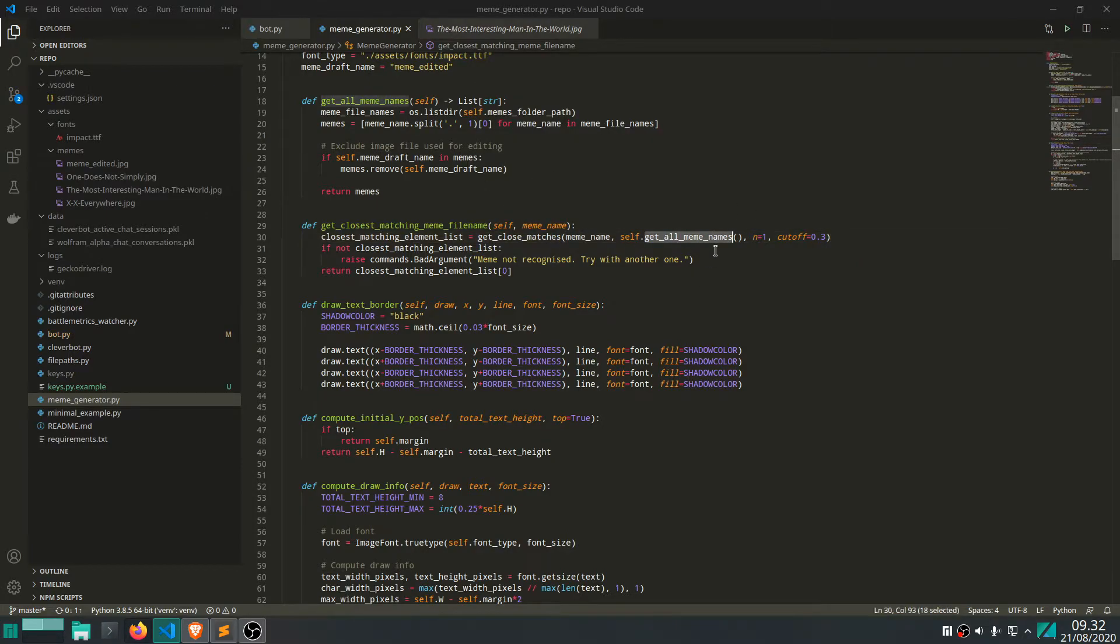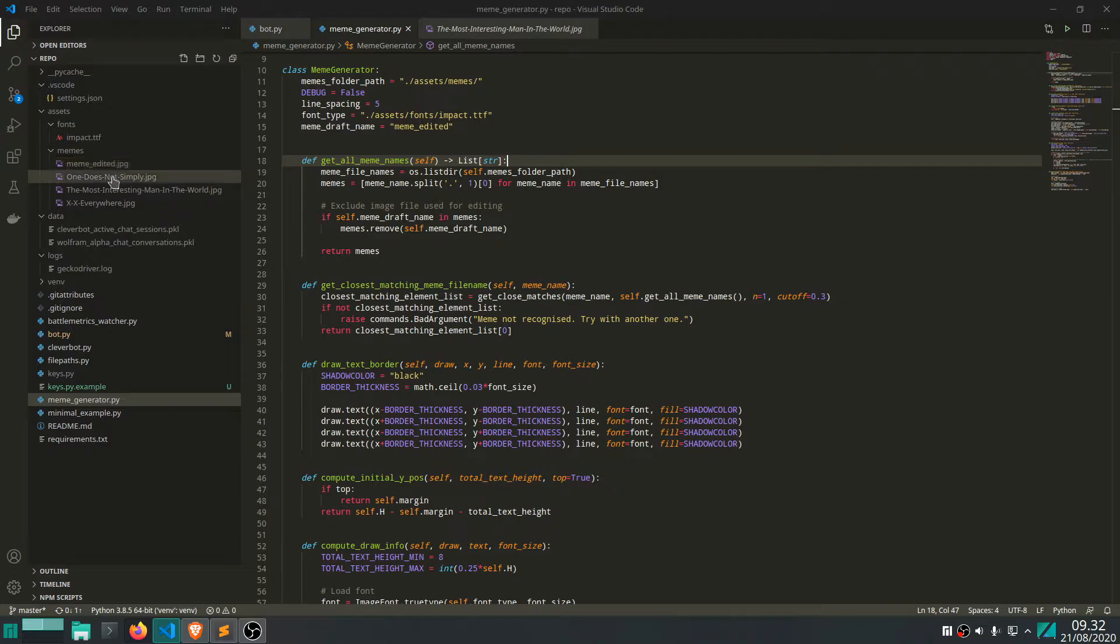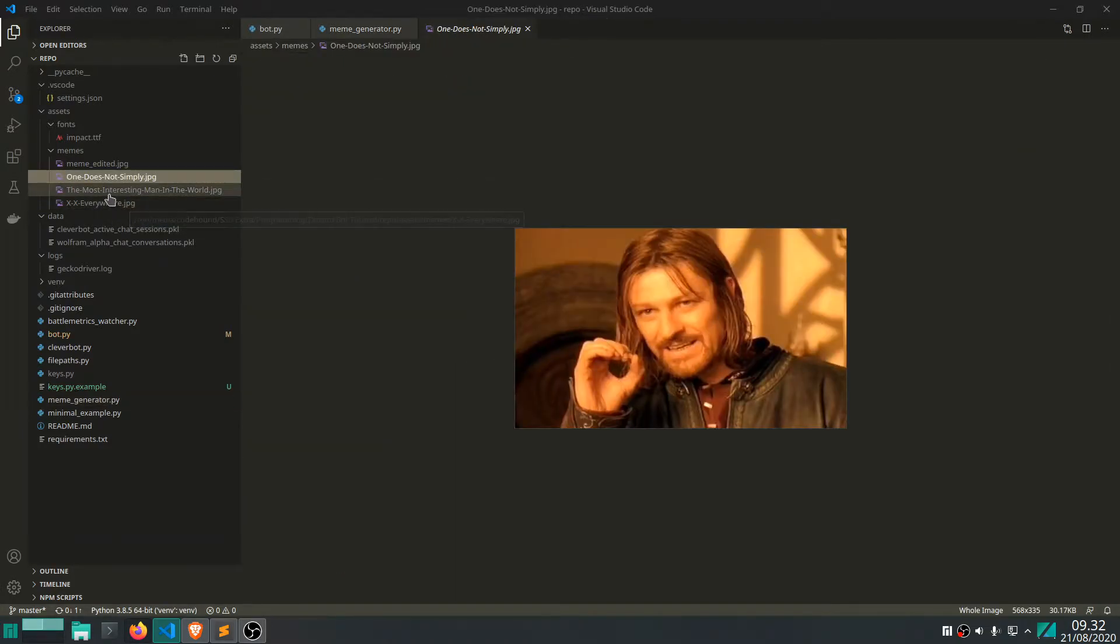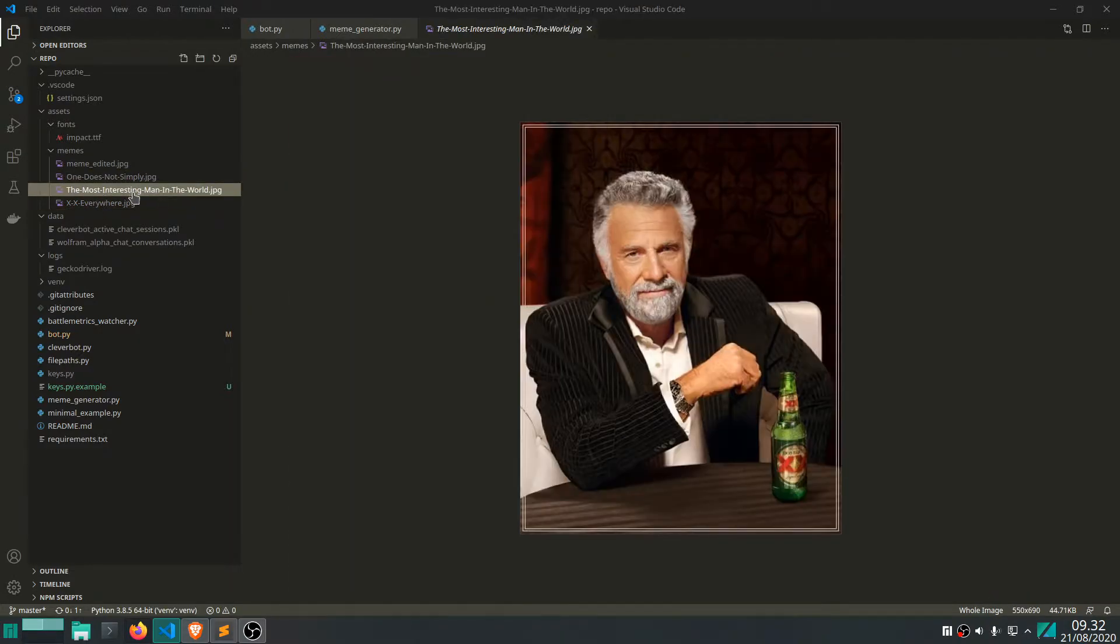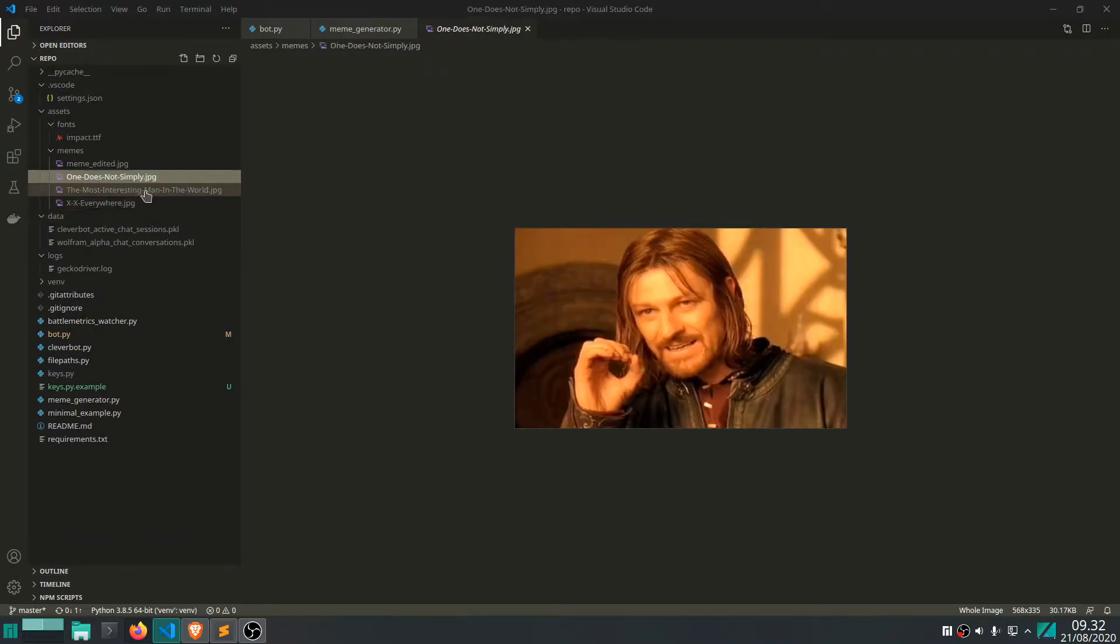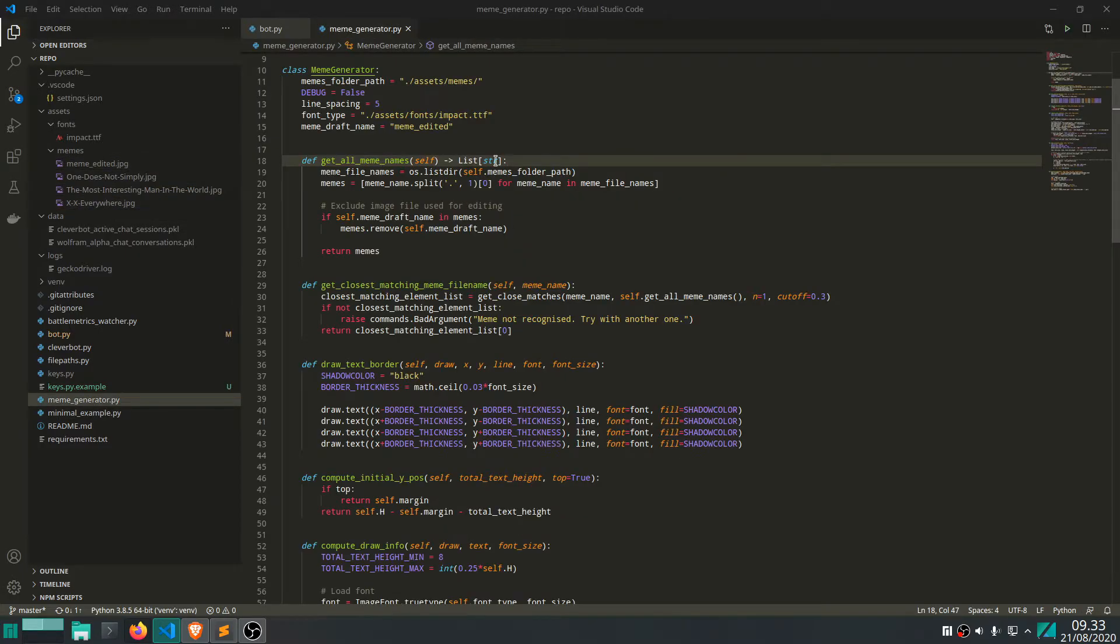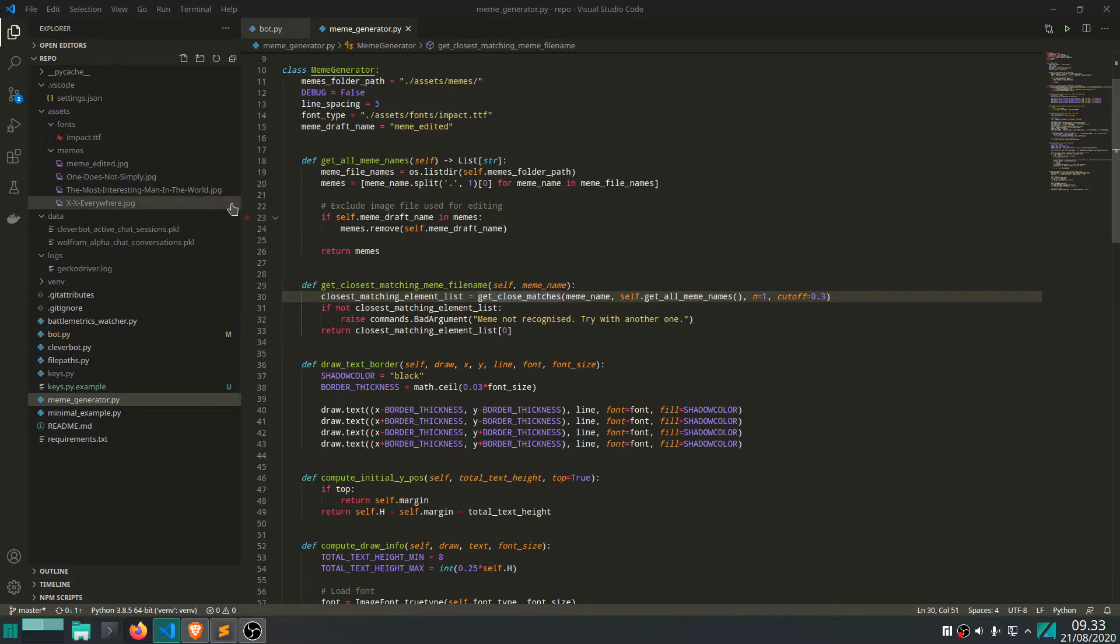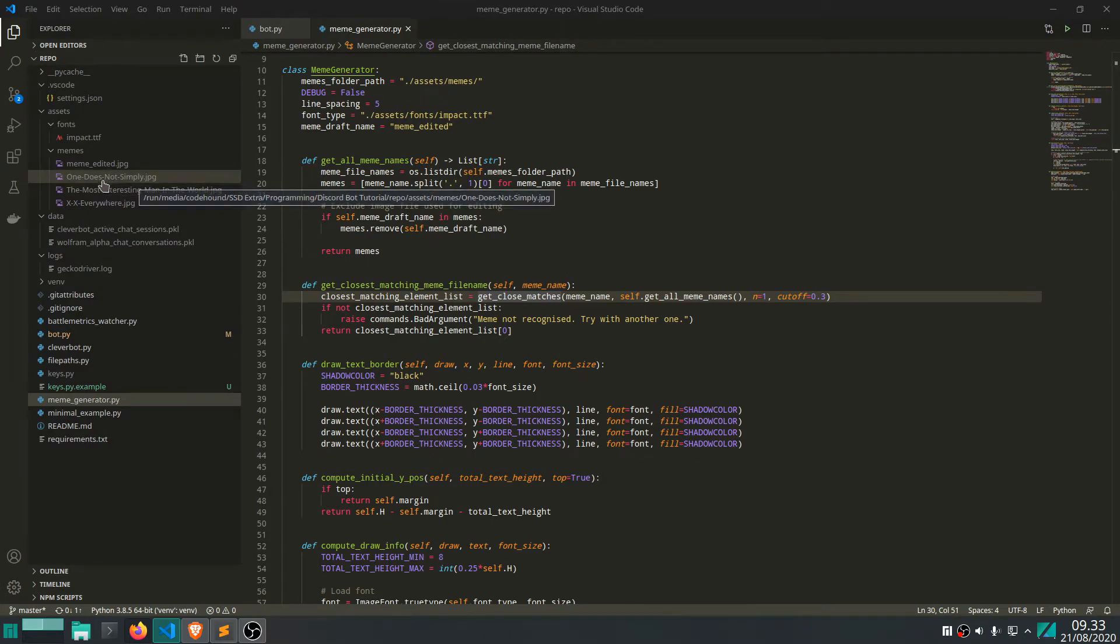Okay, so this get all meme names is also a utility function, which just goes into this folder, this subfolder memes. This is where we have all the images of the memes that you can actually use. So currently we only have three. One does not simply, which we used, and also xx everywhere, which we also used, and then this one. But you can of course download more, you just have to download the meme file, put it within this folder. And I can actually show you at the end of the video how to do that quite easily. But yeah, like I said, this function simply just goes within the folder and finds all these names, not the extension, just the name returns it. So what we end up with is that we use this get close matches function to find the meme that looks the most like the meme that the user tried to sort of use. So you could also write one does, instead of one does not simply, like we did. And it should still work, it should still be quite close to this one does not simply element in this folder, which is in this list.